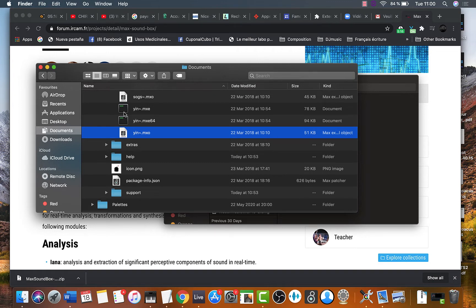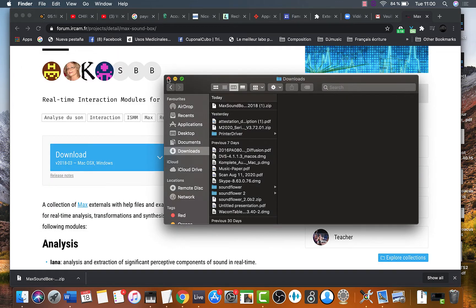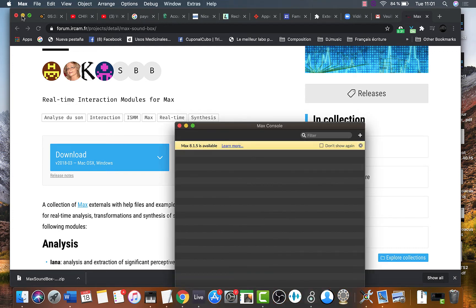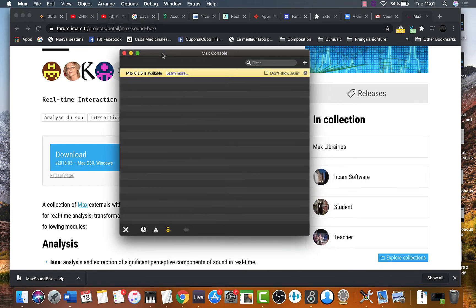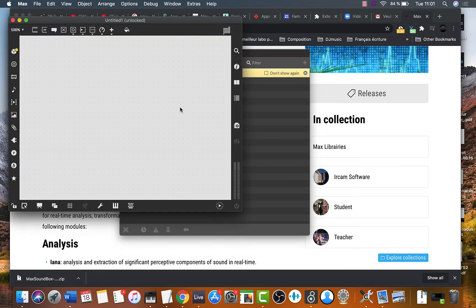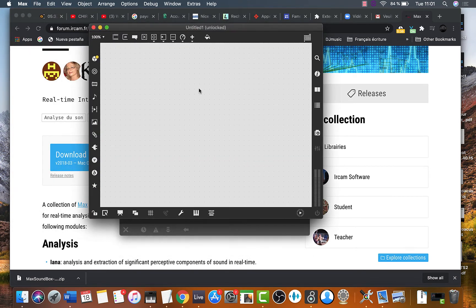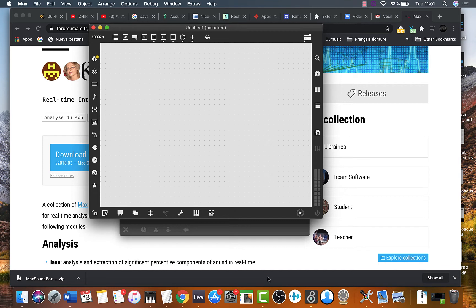Now let's check that it was properly installed inside max. So let's launch max8. Create a new patcher. There create new object by pressing N. This is a new object box.